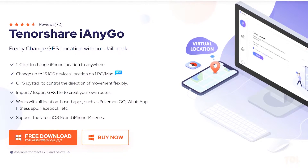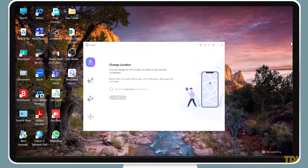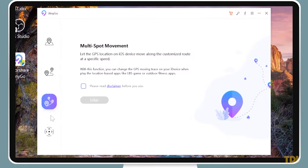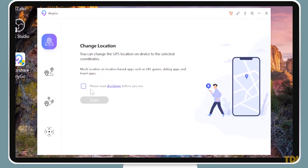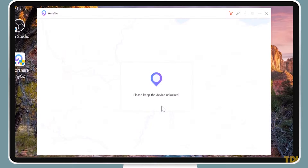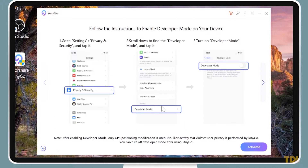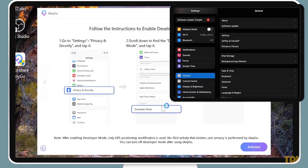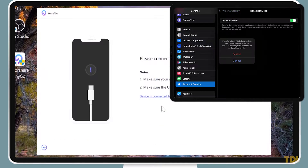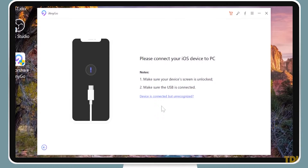Download and open the software. Next, connect your iOS device to your computer and launch the iAnyGo app. In the opening screen, on the left-hand side, you'll see various types of location changer modes. I recommend you choose the first one. Click on Enter and give the trust permission on your iOS device. Now enable Developer Mode on it by following the instructions shown, and you'll be asked to restart your device to activate it. Once done, click to activate it on your computer.